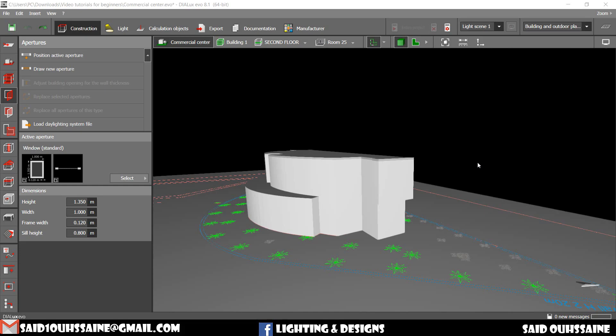Hi guys, it's Said here. In this video we're gonna talk about apertures, windows and doors.